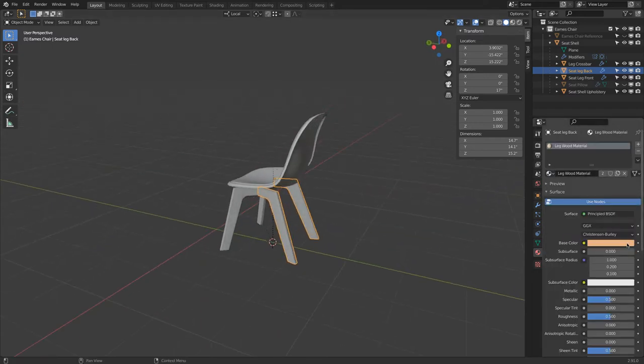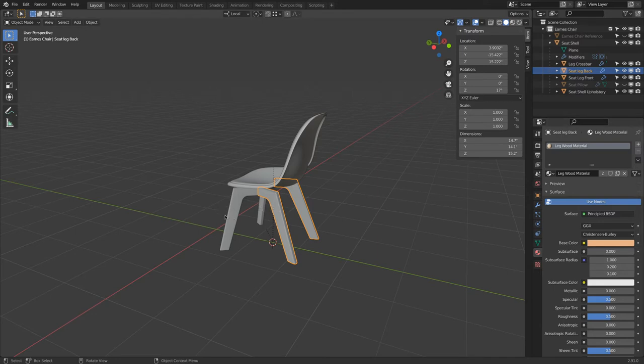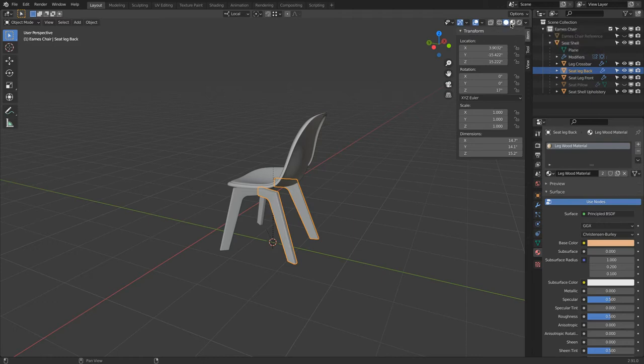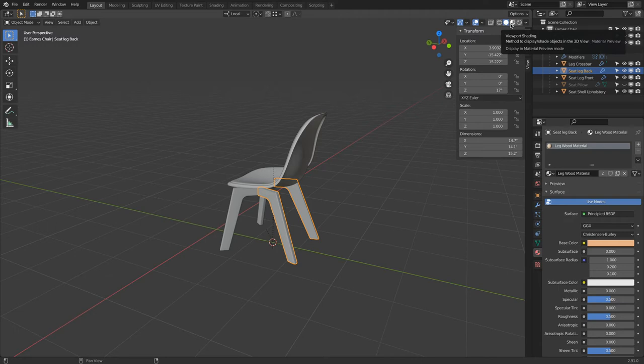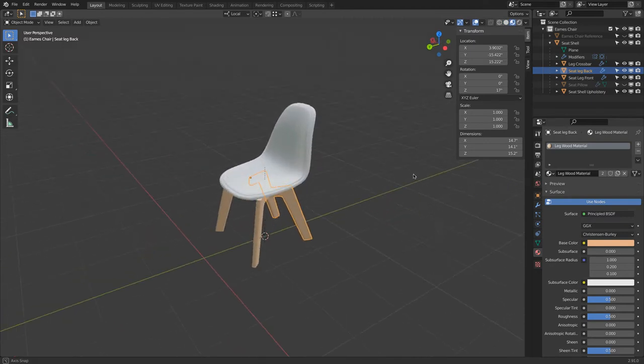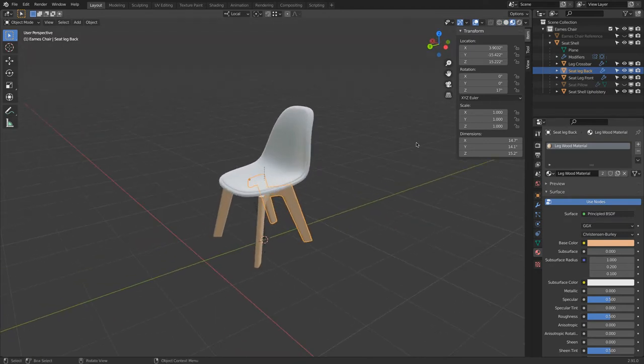So here we gave this a material, but we don't really see anything here. And this is fine because we are wireframe and then viewport shaded. And then the next one is Material Review and Rendering. So if we click on this, there now you see the material.